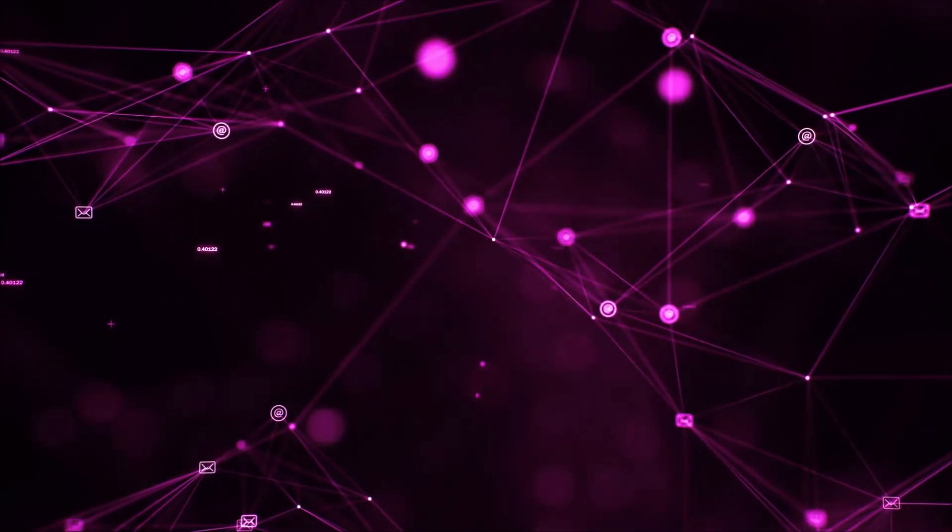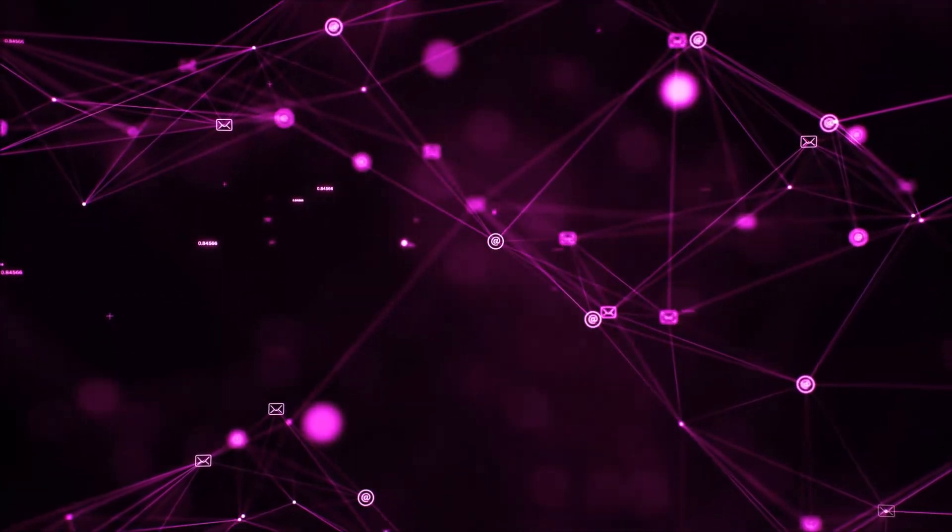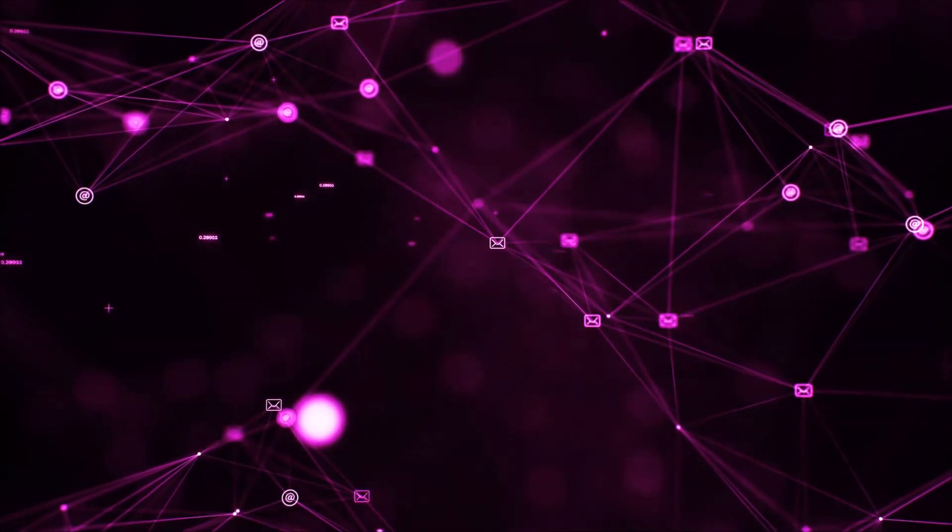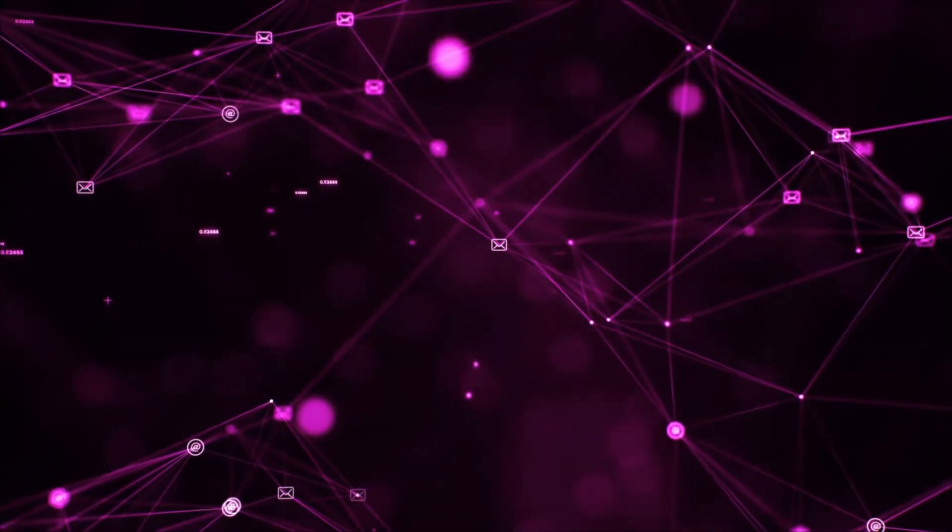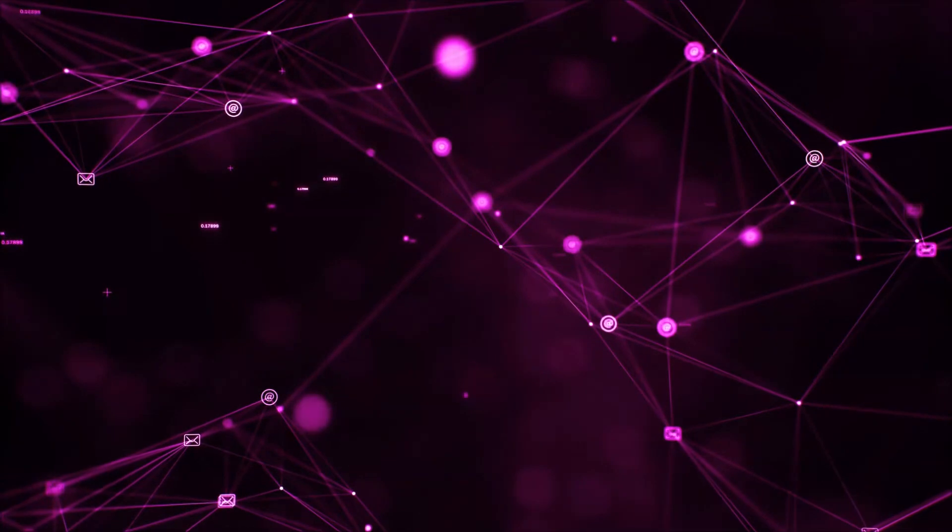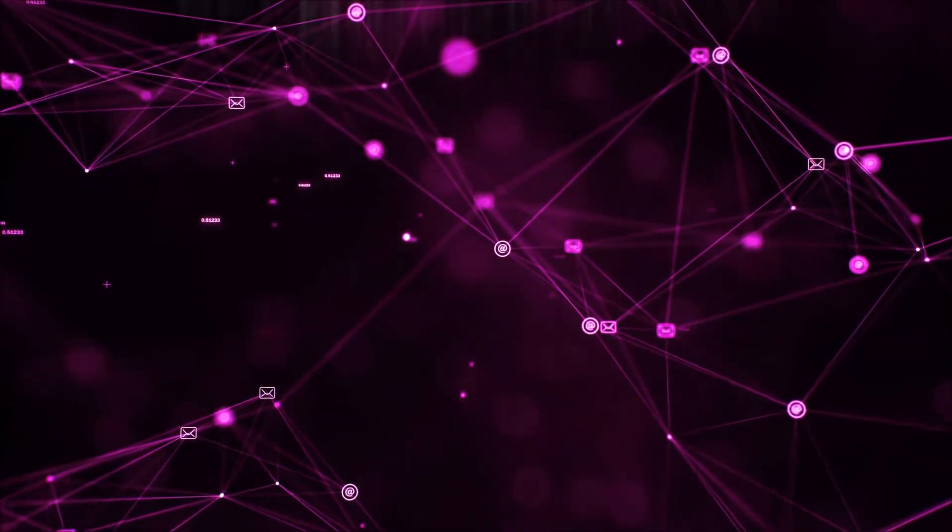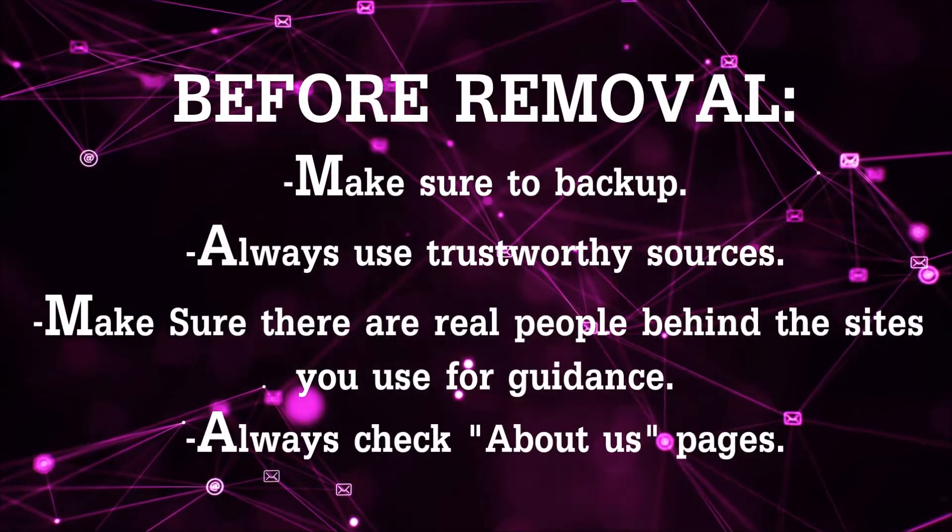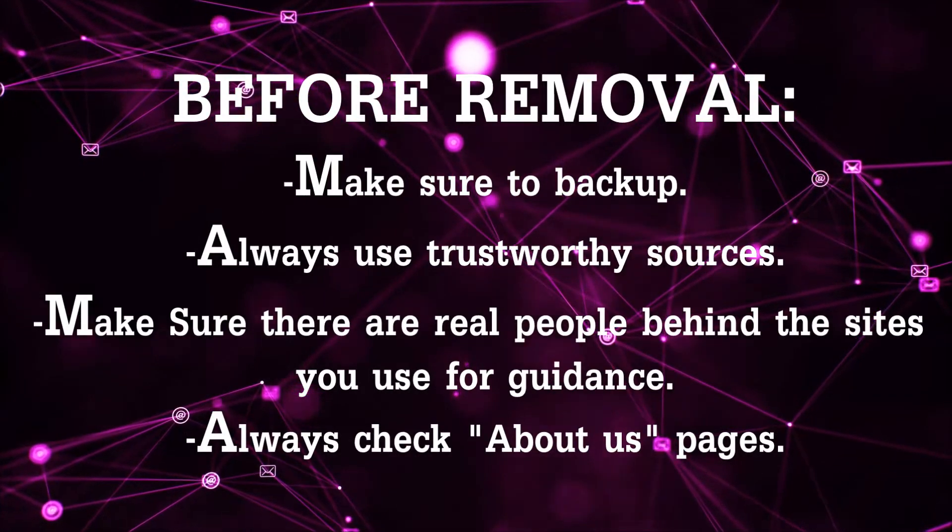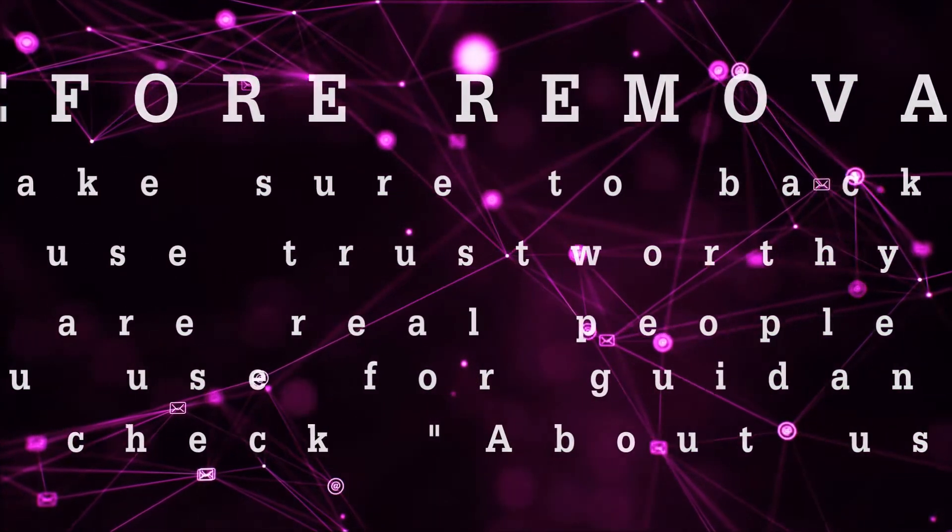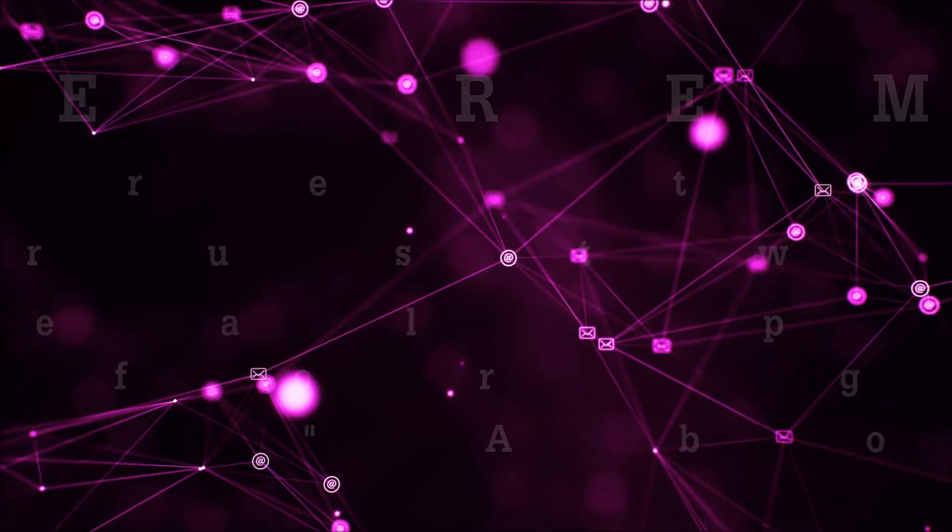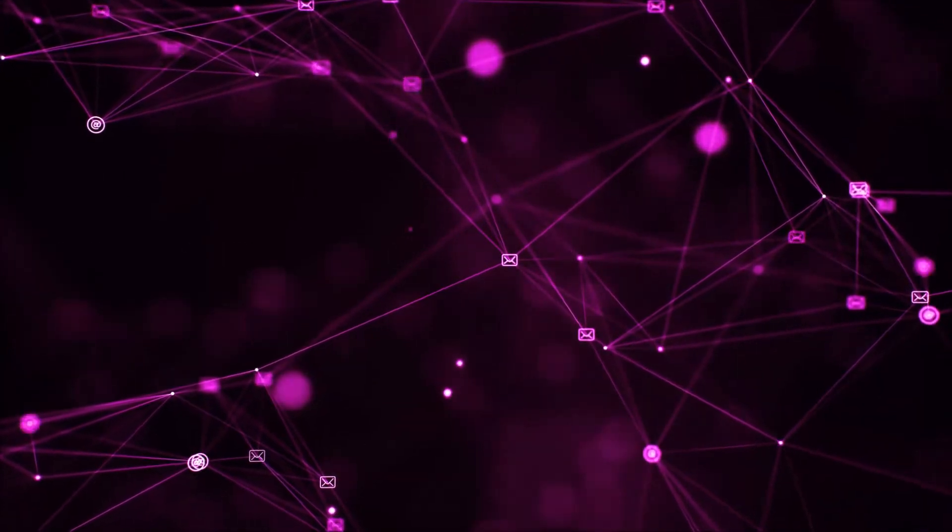Before we begin this video I'd like to say that you should never trust sites that have no real people behind them or video guides and you should always make sure to back up your files before doing any removal by yourself and always use trustworthy sources. Make sure that these are real people behind these videos because many people do this for money and they may scam you.